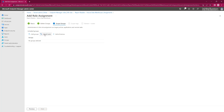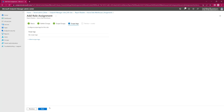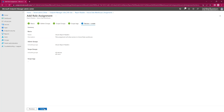We're going to add all devices, and we're going to add all users to this. Then we're going to go Next. We're not going to put a scope tag on this. We're going to review it before we actually create it.